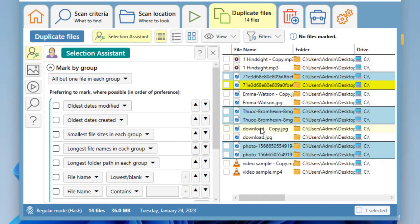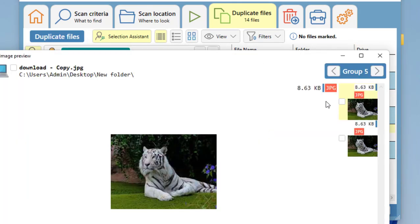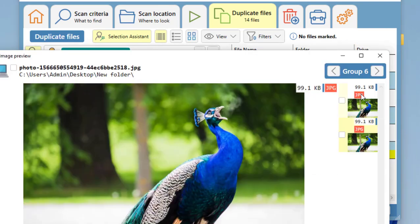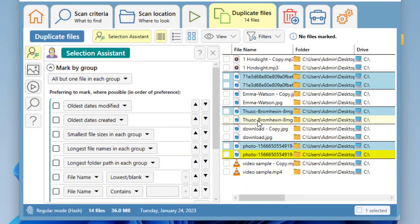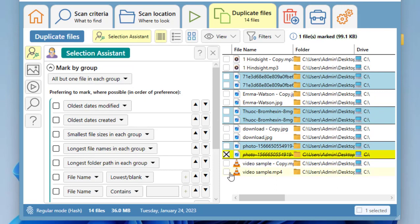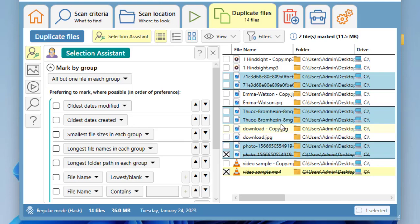Yeah, simple. So now you can select which file you want to delete. Select the duplicate file like this. Okay, copy is duplicate. Okay, so be careful here—don't delete the original file.